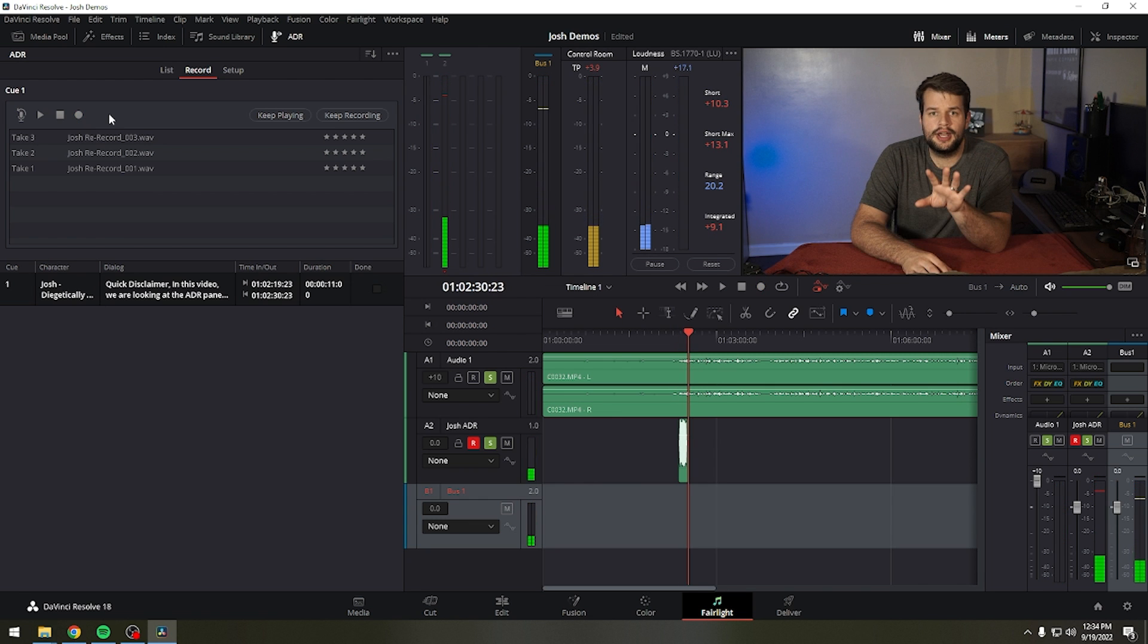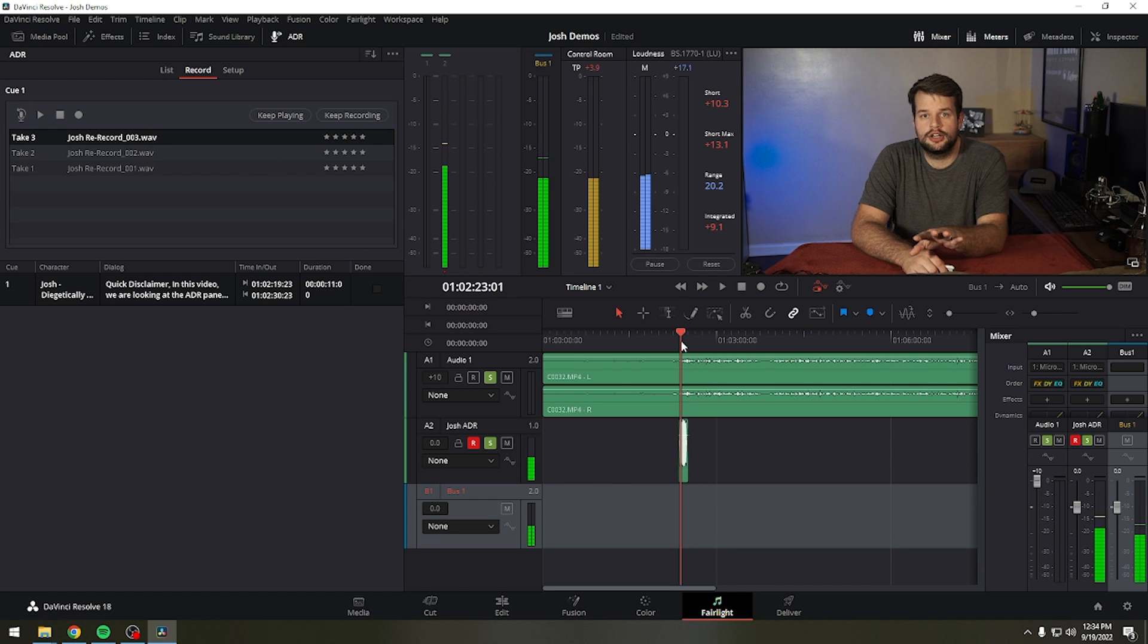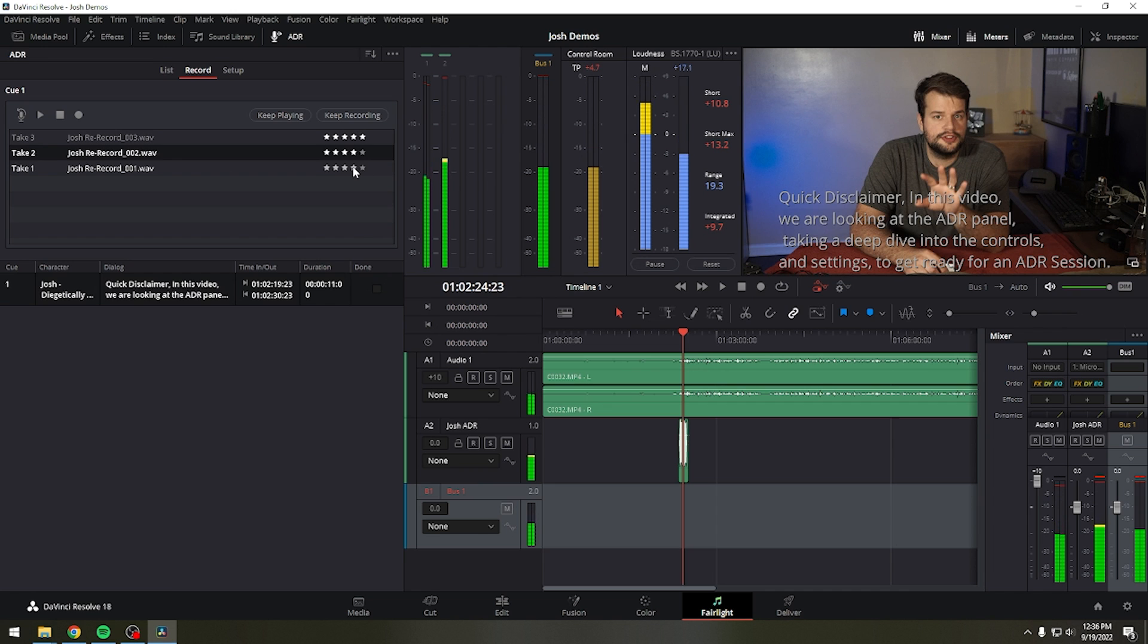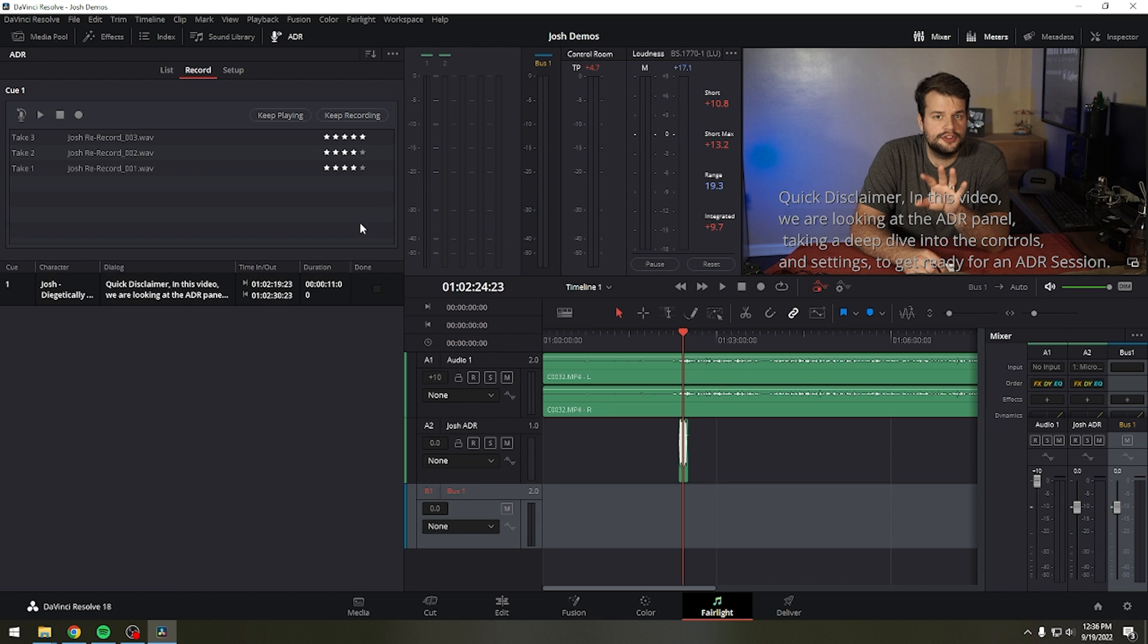If you or the talent want to hear a particular take again, select it in the take list and click play. Use the 5-star rating control to keep track of how you liked each take. Finally, when you're finished recording a cue, click the done check box for that cue and select the next cue you want to re-record. When you're finished re-recording dialogue, simply close the ADR interface.